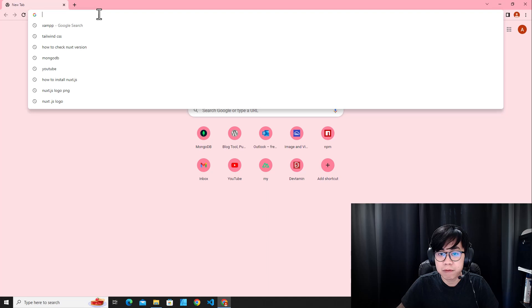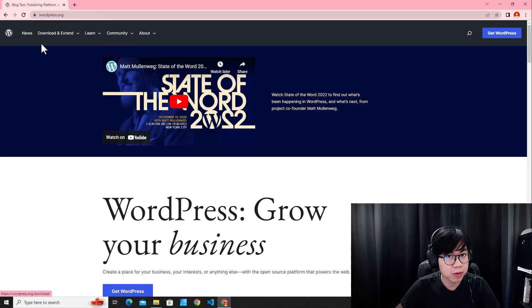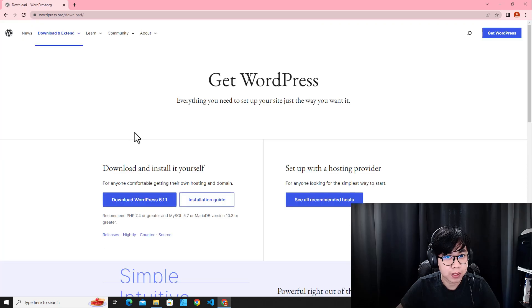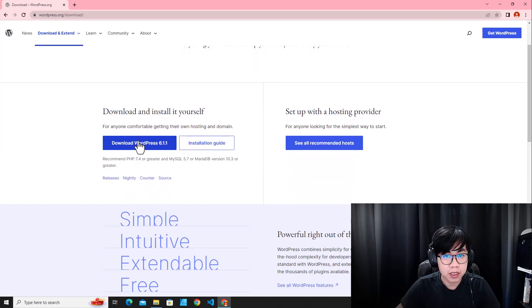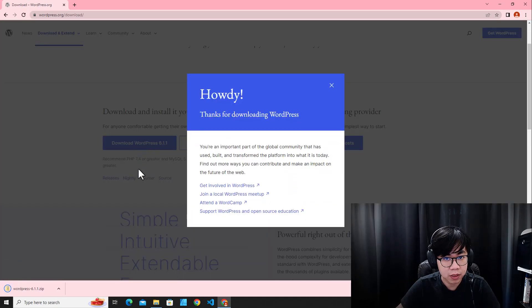Let's go download the WordPress files. Go to wordpress.org and then go to Downloads, and click the Download button to get WordPress.